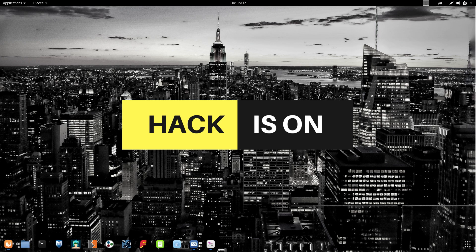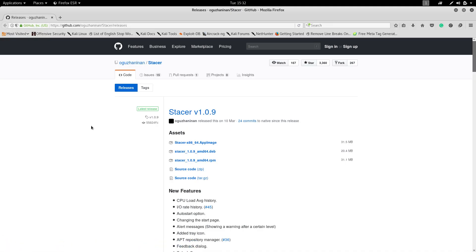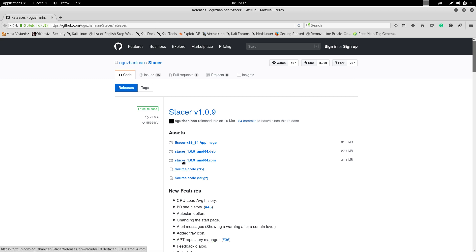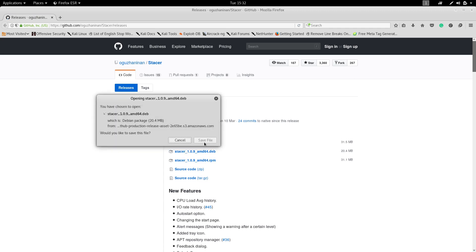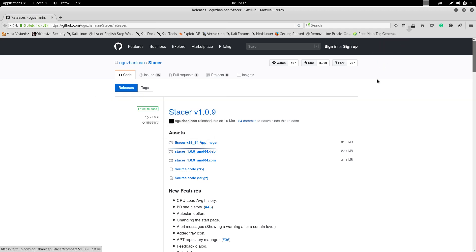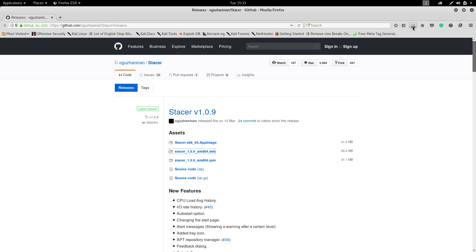For this there's a Debian package available. I'll be providing the link in the description box. The software name is Stacer. Click on that and download the Debian package - it will be easier to install when compared with a zip or tar file. Download it. I've downloaded it and copied it to desktop.